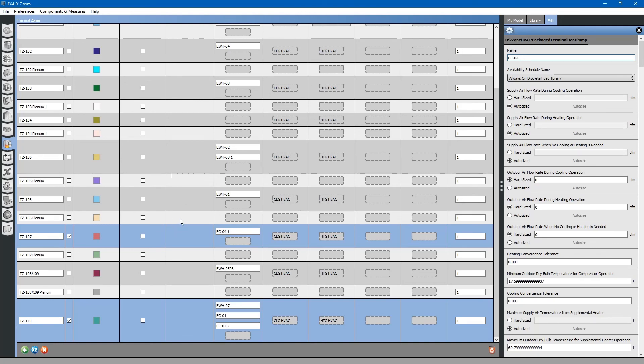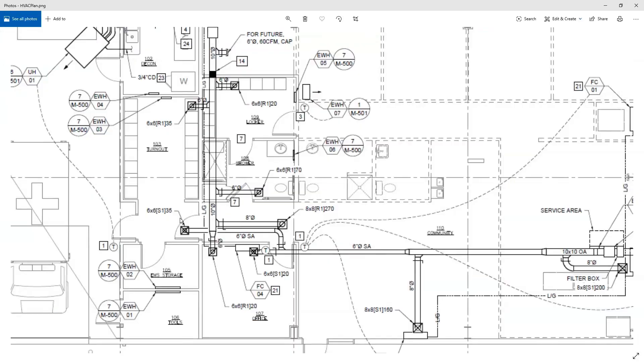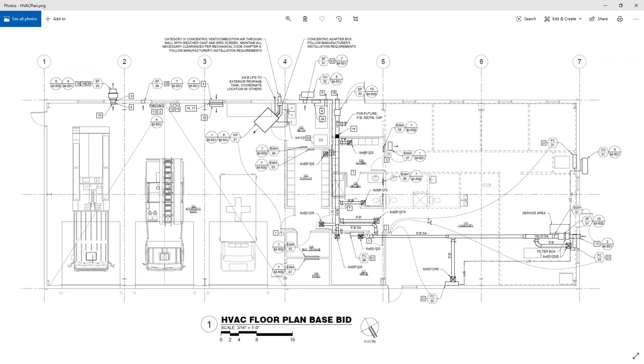We should have equipment located in all the zones at this point. Our next task will be to install the ventilation air system.